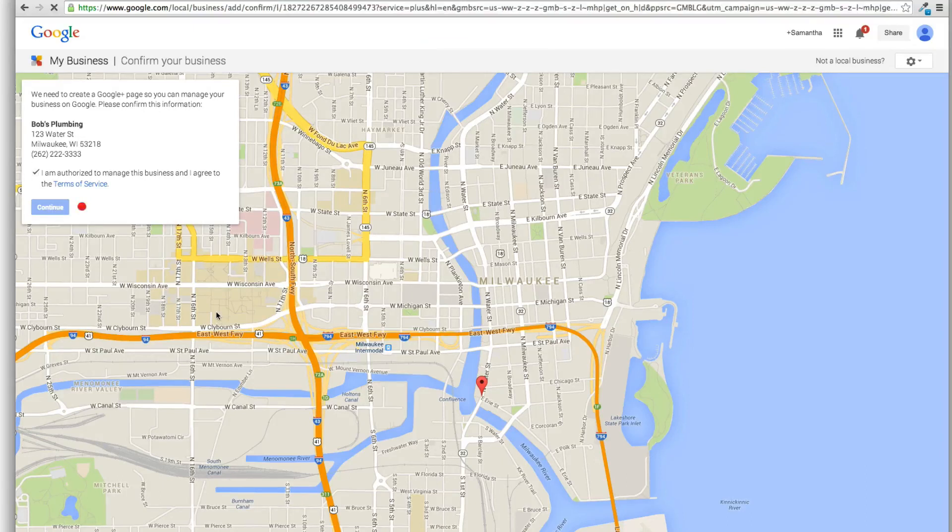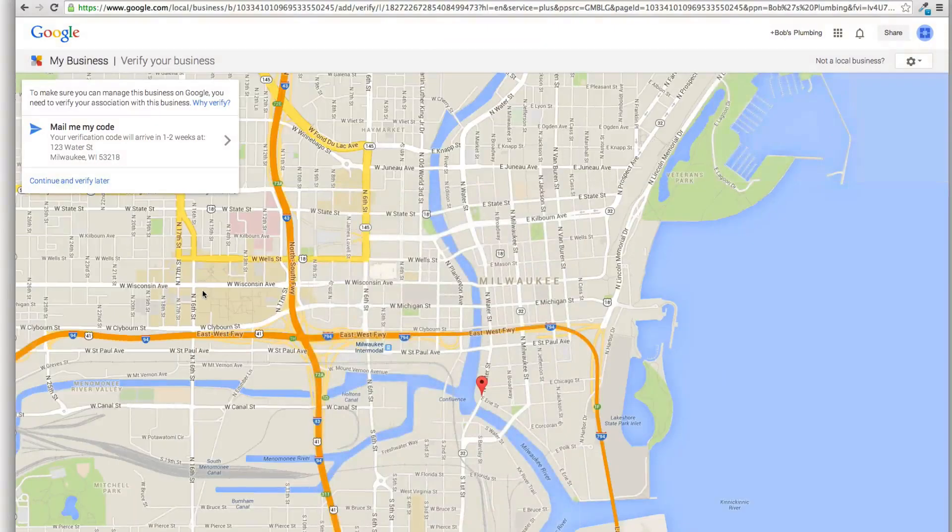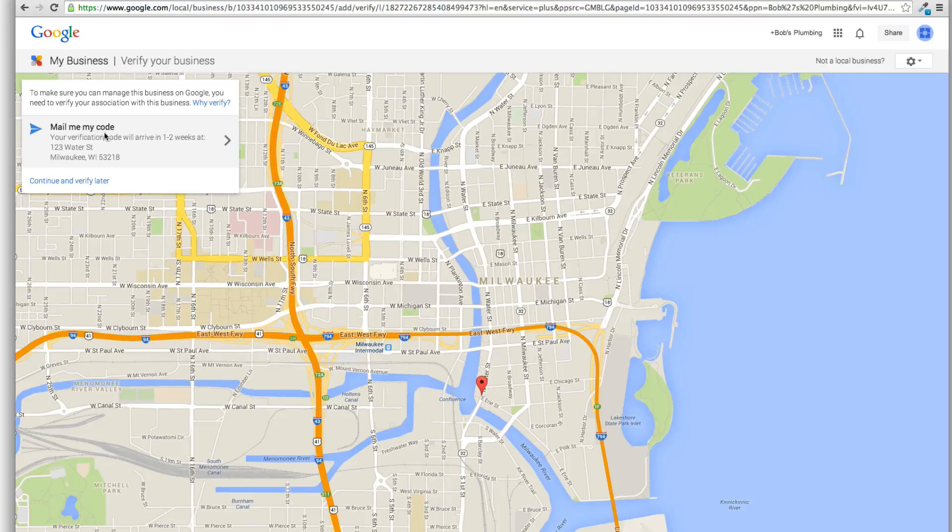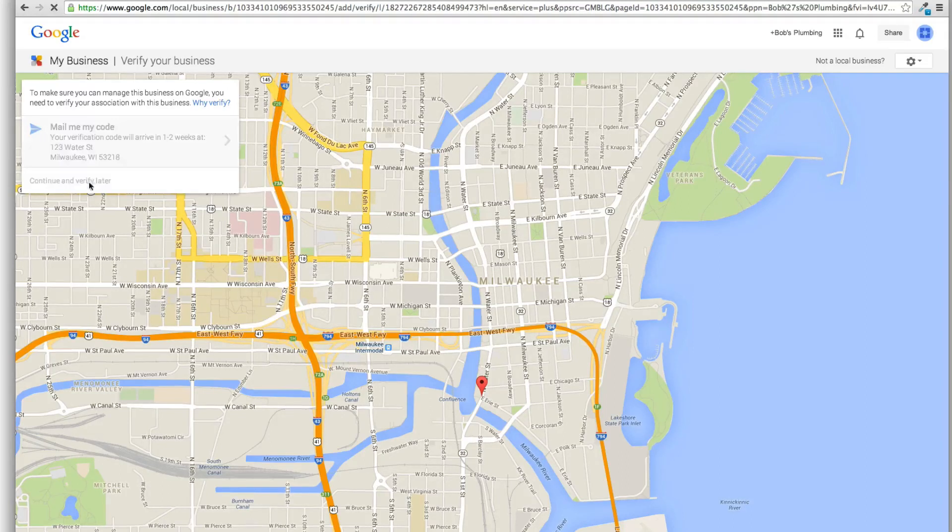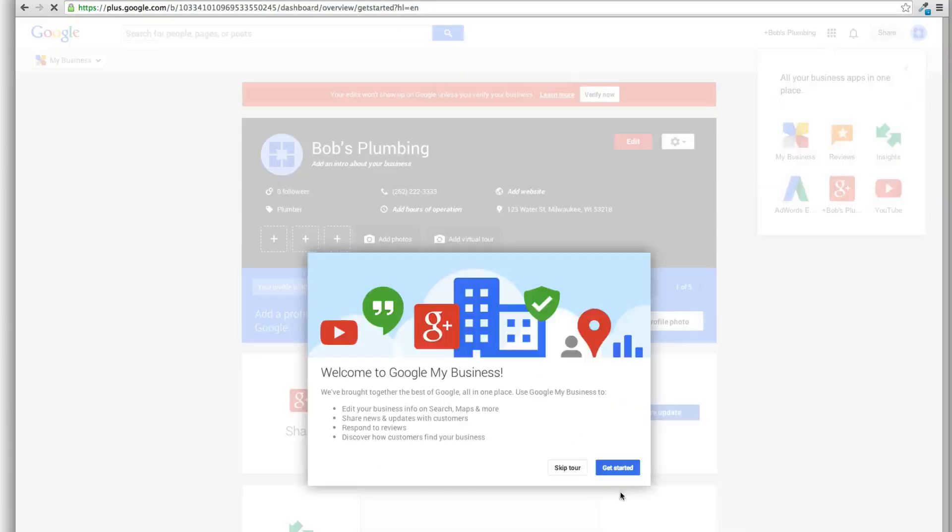And now comes the postcard verification like we're used to seeing. So first they say I'm adding your business to Google Plus. They just create the page for you. So right here, mail me my code. Same thing we used to see. Not much has changed. I'm just going to hit continue and verify later and kind of show you what everything looks like now.